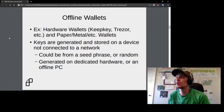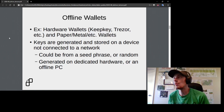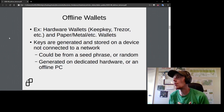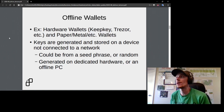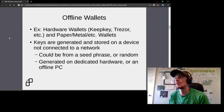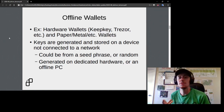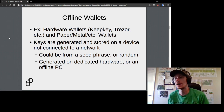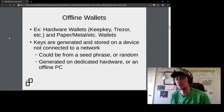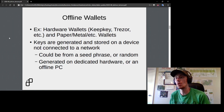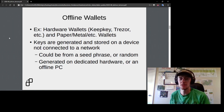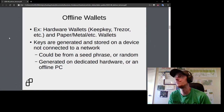In general, with offline wallets — whether hardware or paper style — keys are generated and stored on a device not connected to a network. This is fundamentally distinct from hot wallets like a Bitcoin Core full node instance or mobile light clients used on a cell phone.